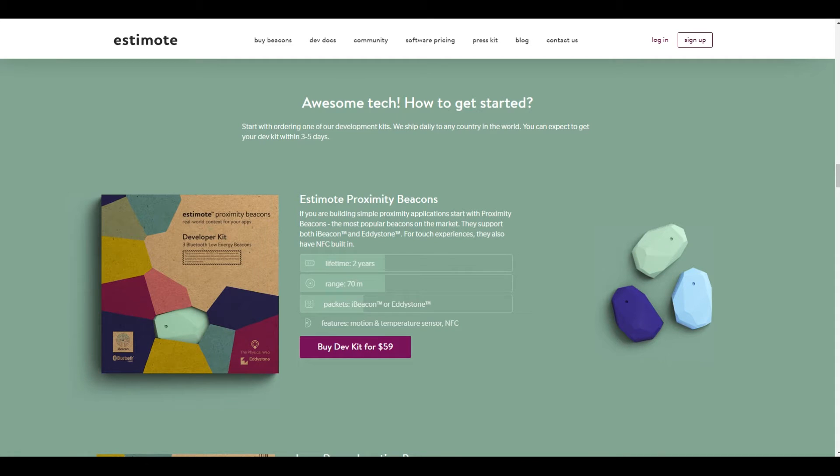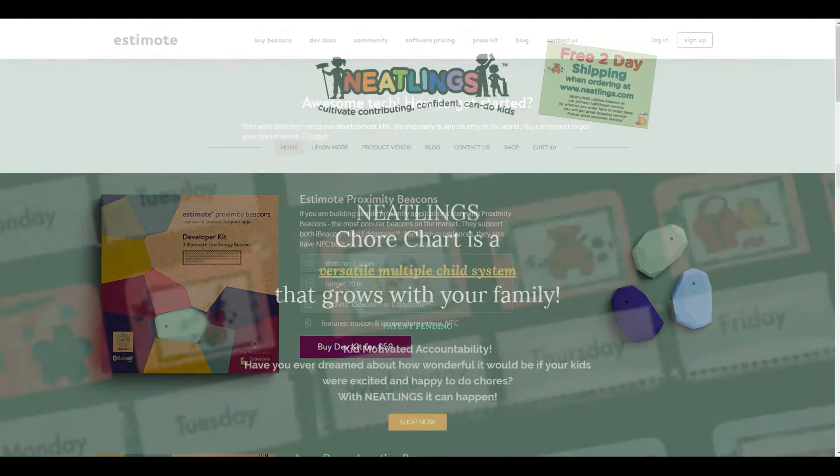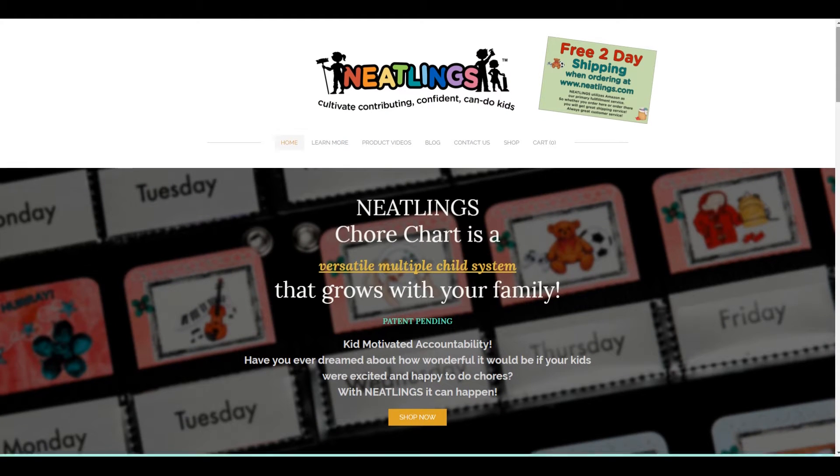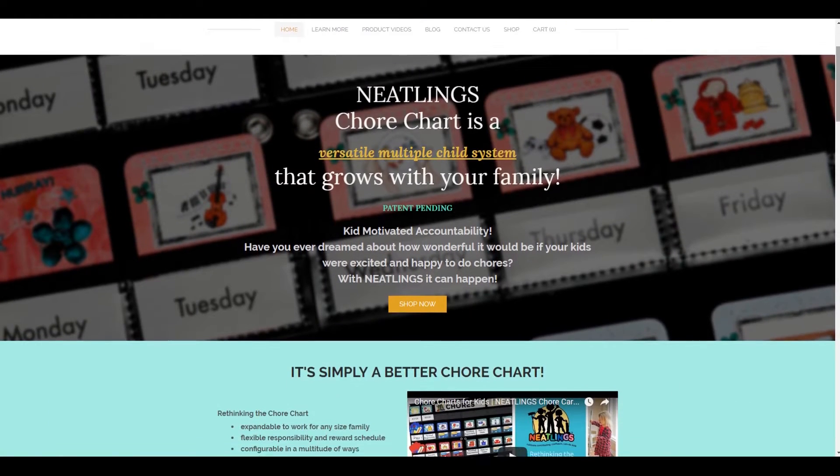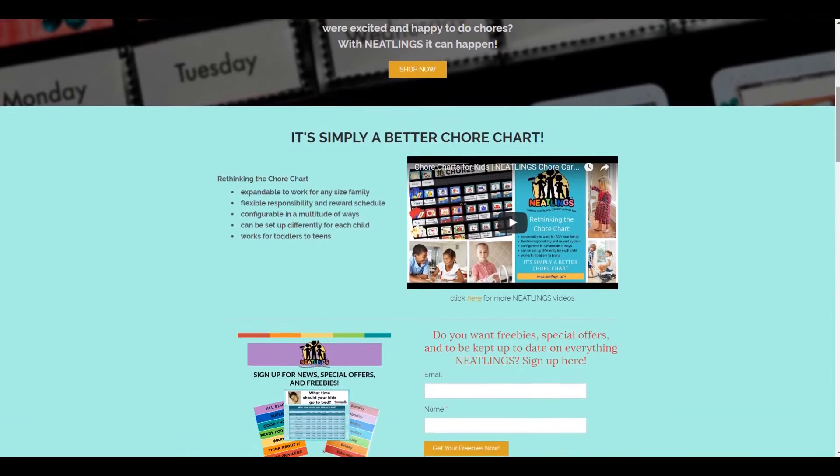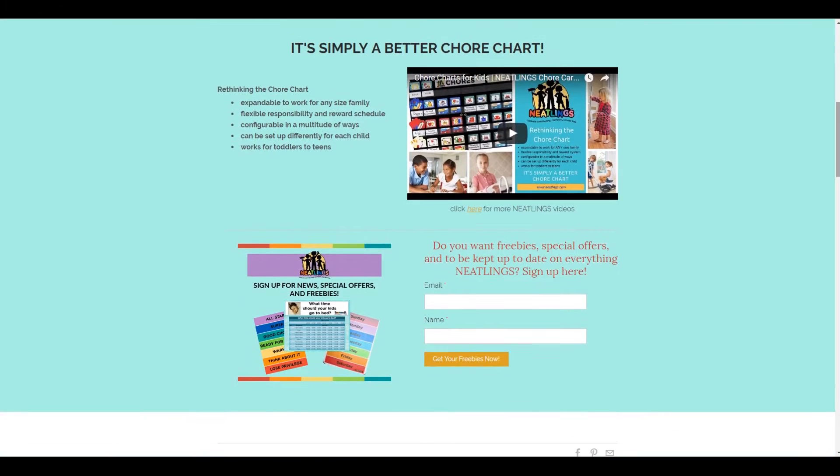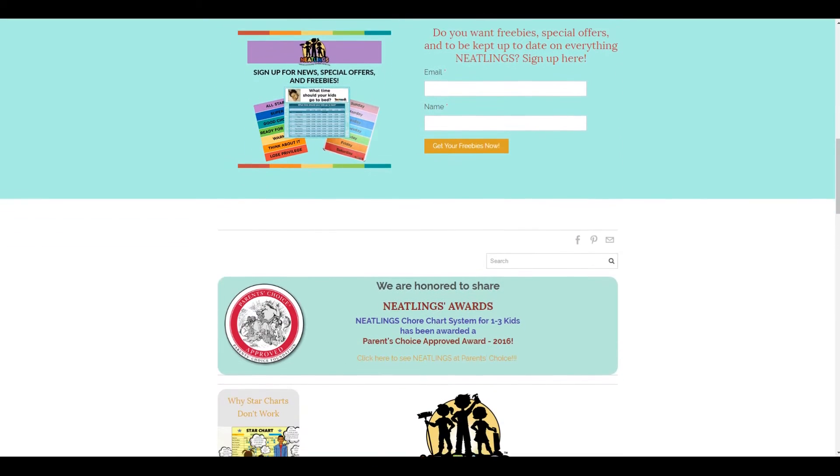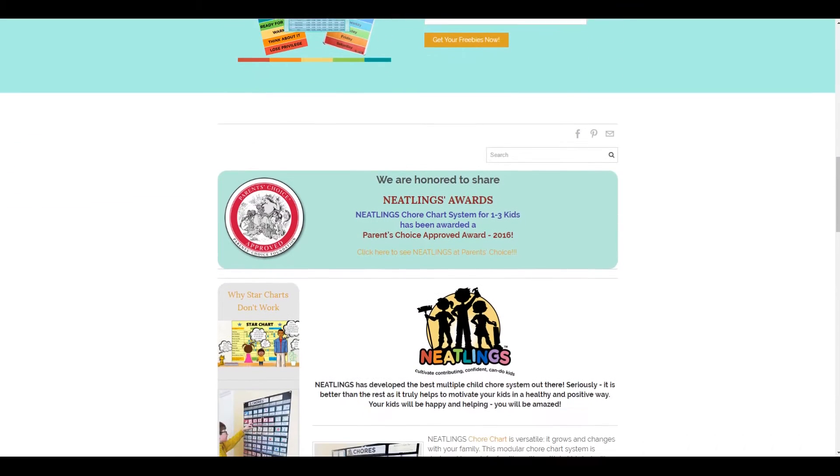Another client that I'm working with has a really cool chore chart and reward system for kids. Now for older kids you could take one of these transmitters and program it to trigger an event whenever they enter a certain room of the house. So for example if you have a teenager, whenever they enter the kitchen, it automatically receives a notification, you know once per day to take out the garbage, and then you'd be able to track when that's done.